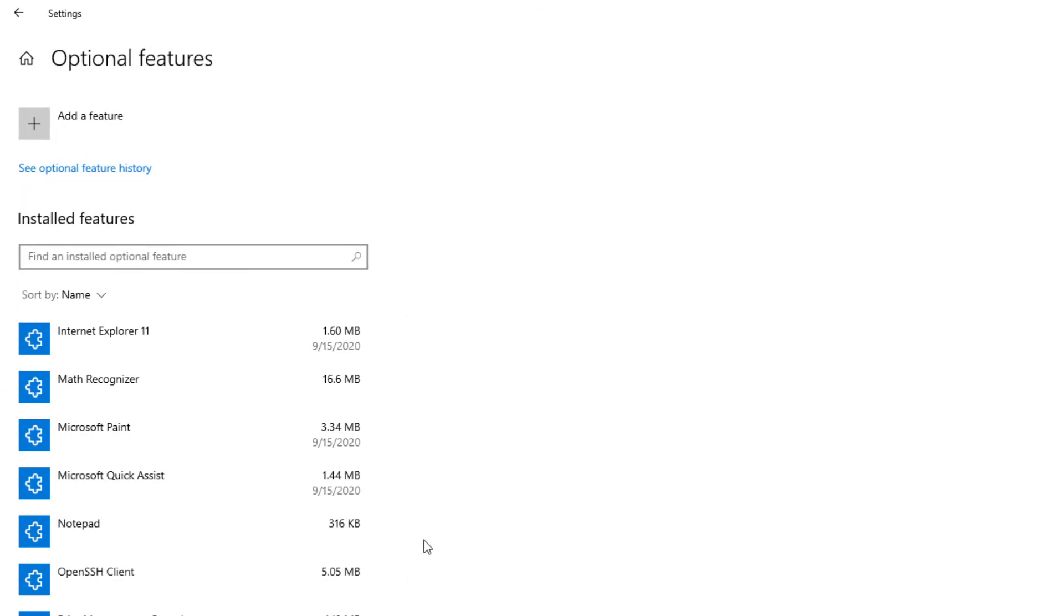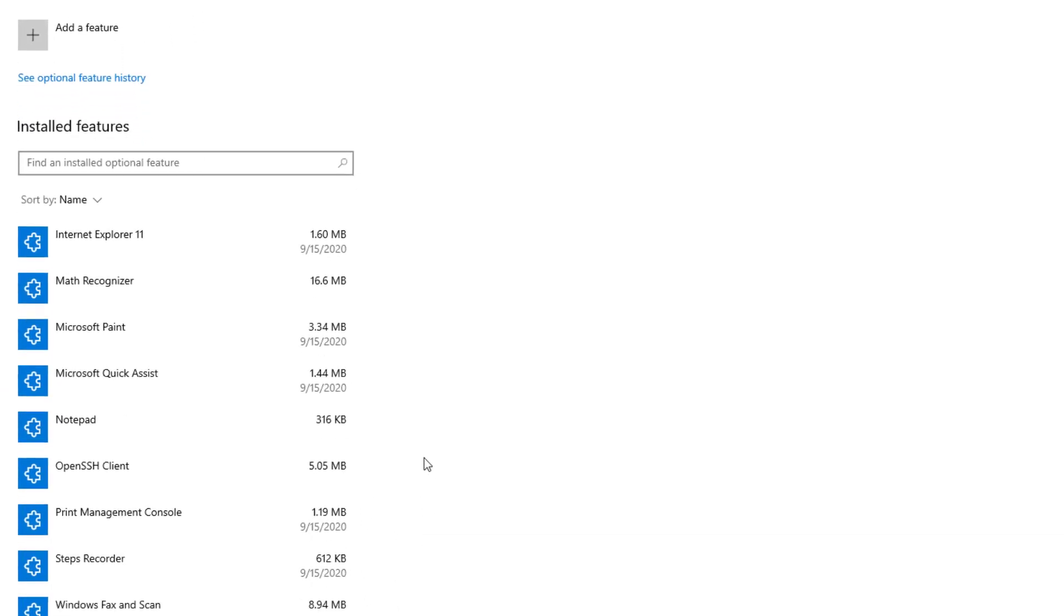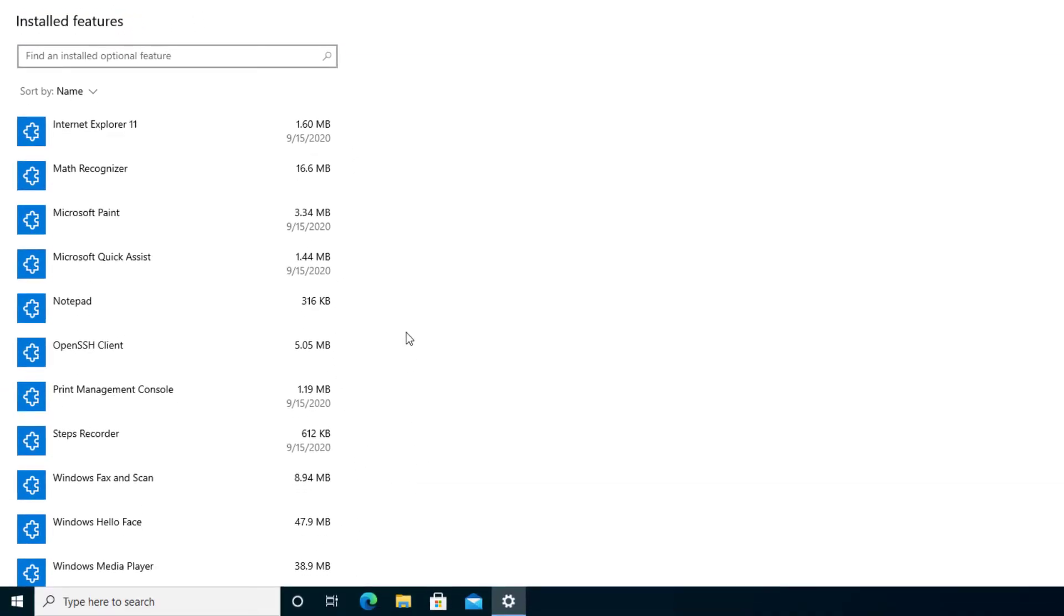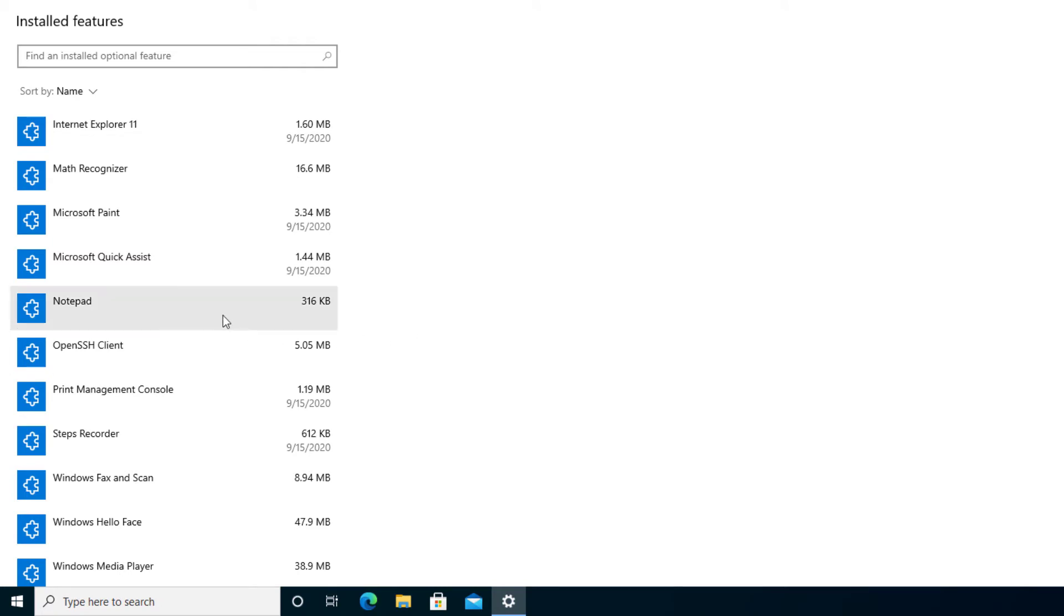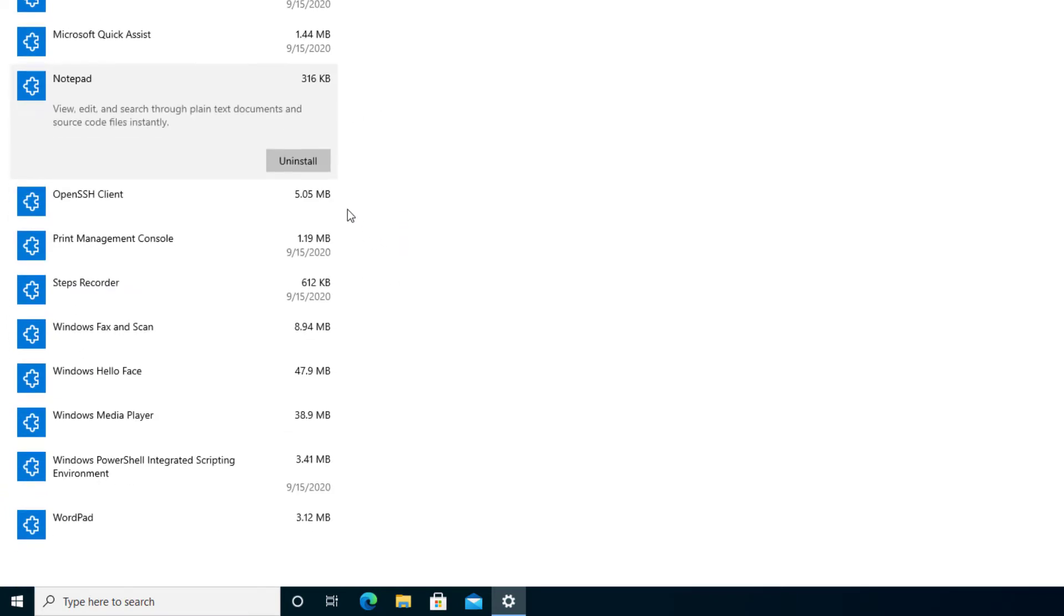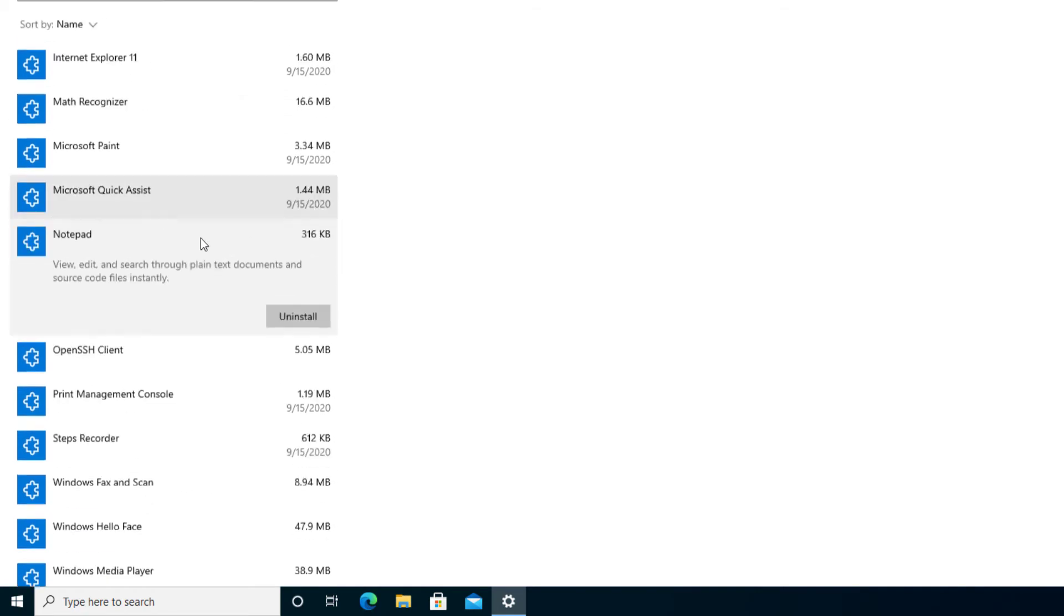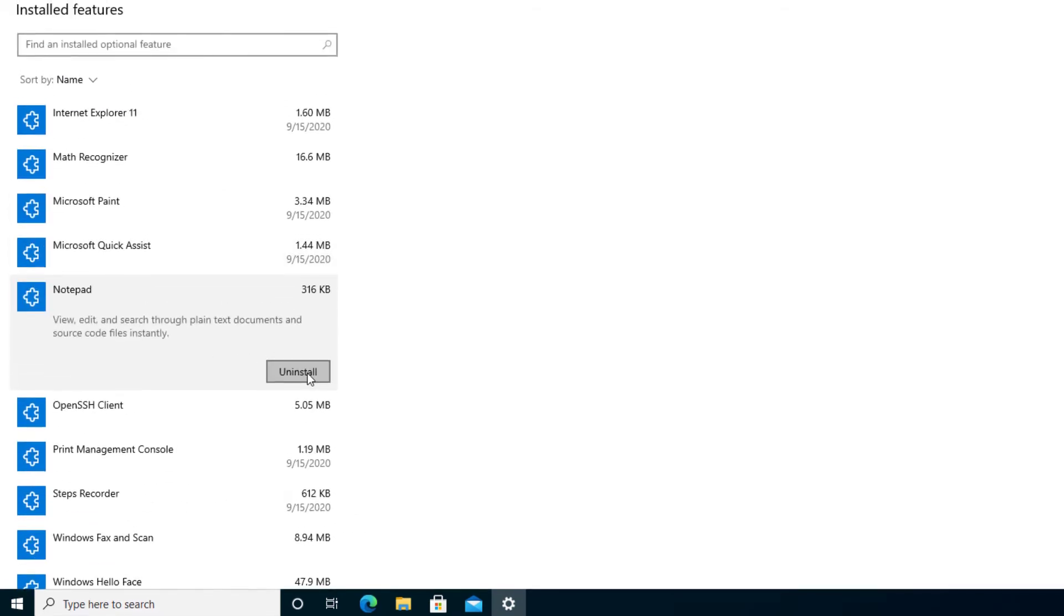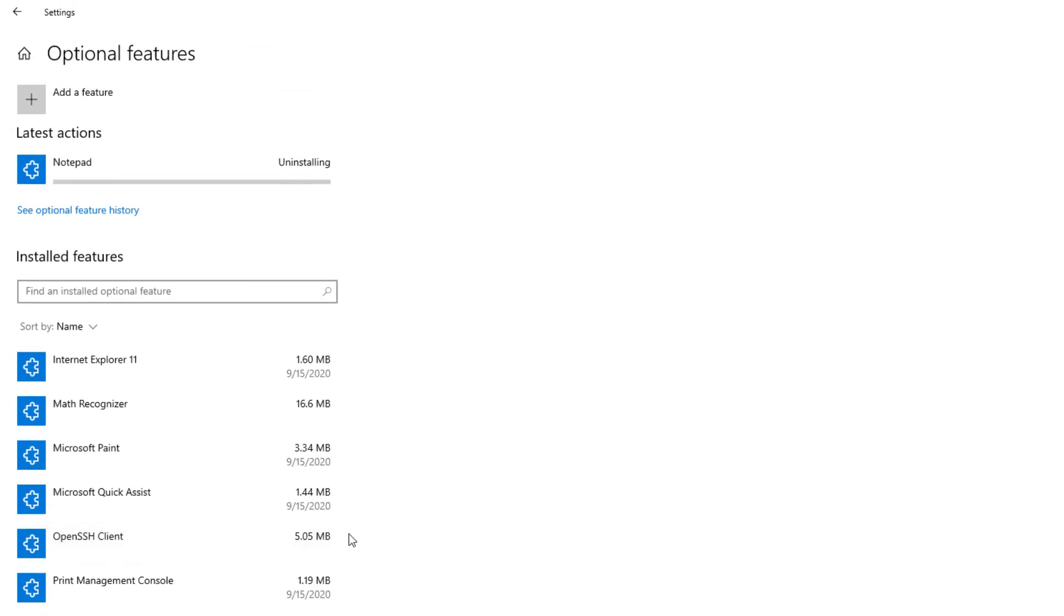And pretty much these are all features that my computer has. You might have this ability in past versions of Windows 10. But right here, we do see Notepad. And what we're going to do is go ahead and select and press Uninstall. If you have too many, you might have to scroll down and see it. But you should be able to find Notepad there. Go ahead and press Uninstall.